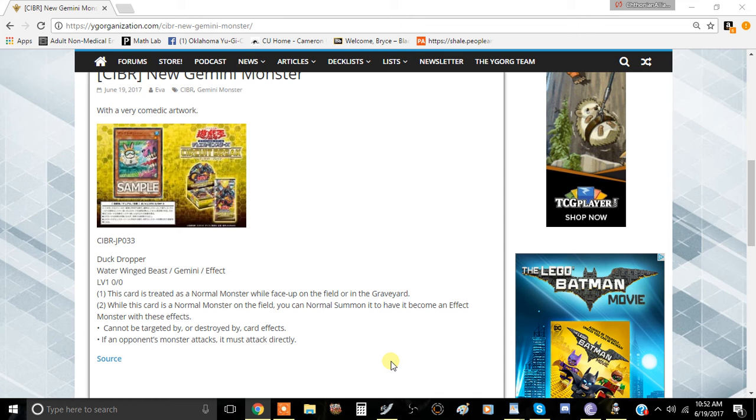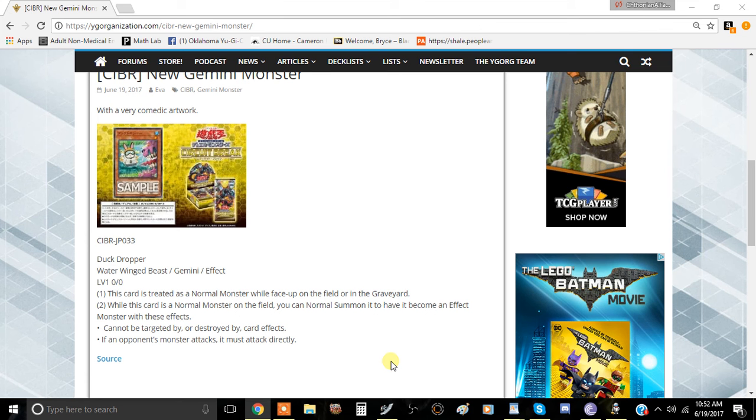First and foremost, this card is summonable through 1 for 1. So you activate 1 for 1, discard your card, special summon Duck Dropper, then you normal summon Duck Dropper during the turn that you special summon it from the deck.